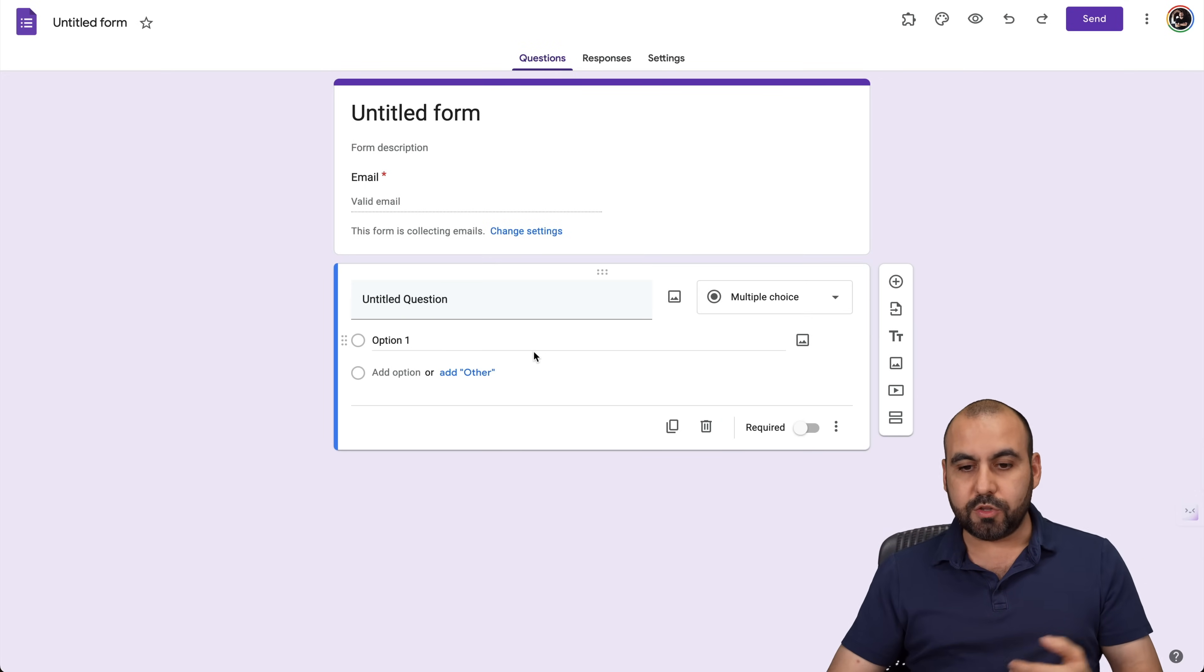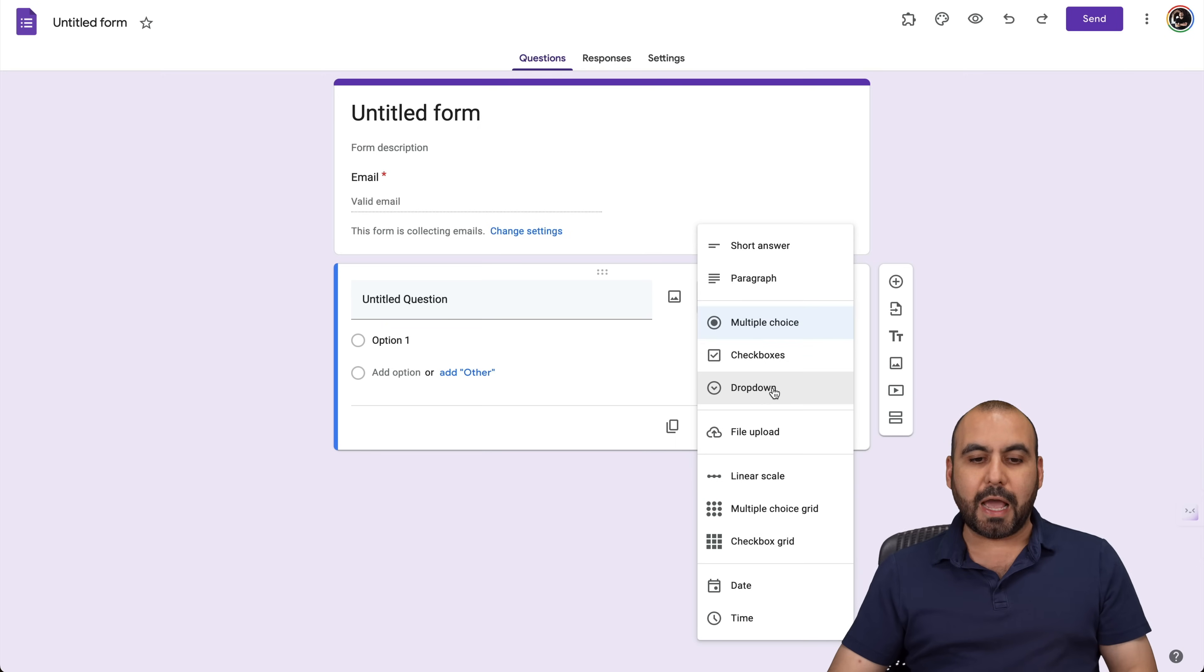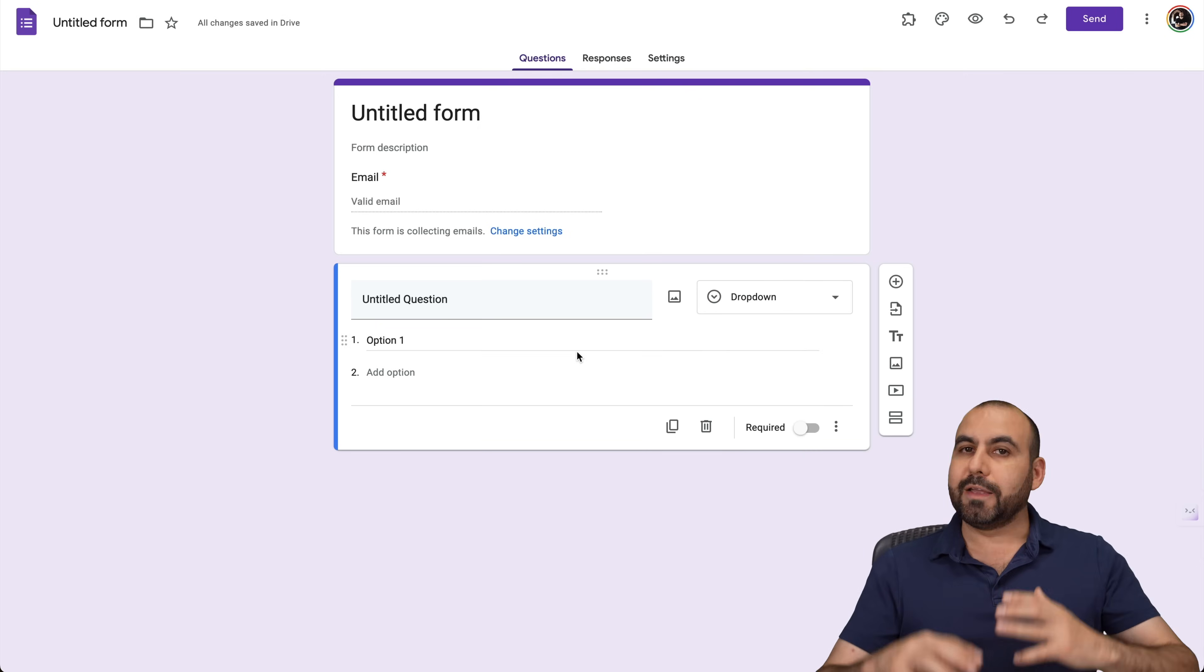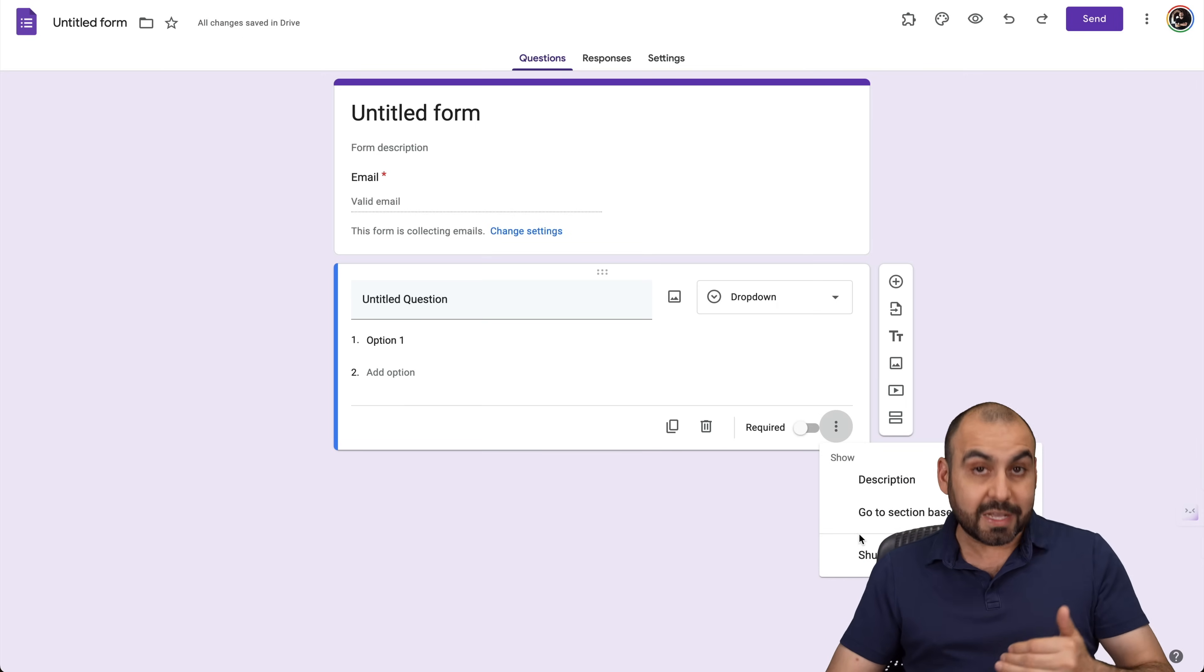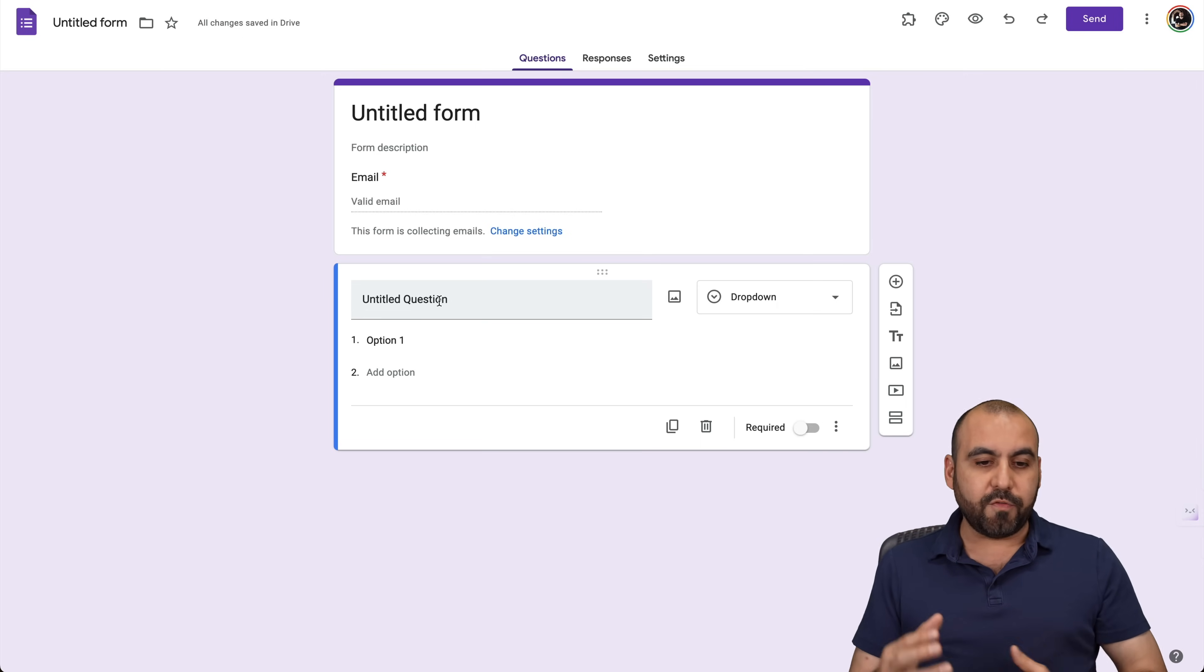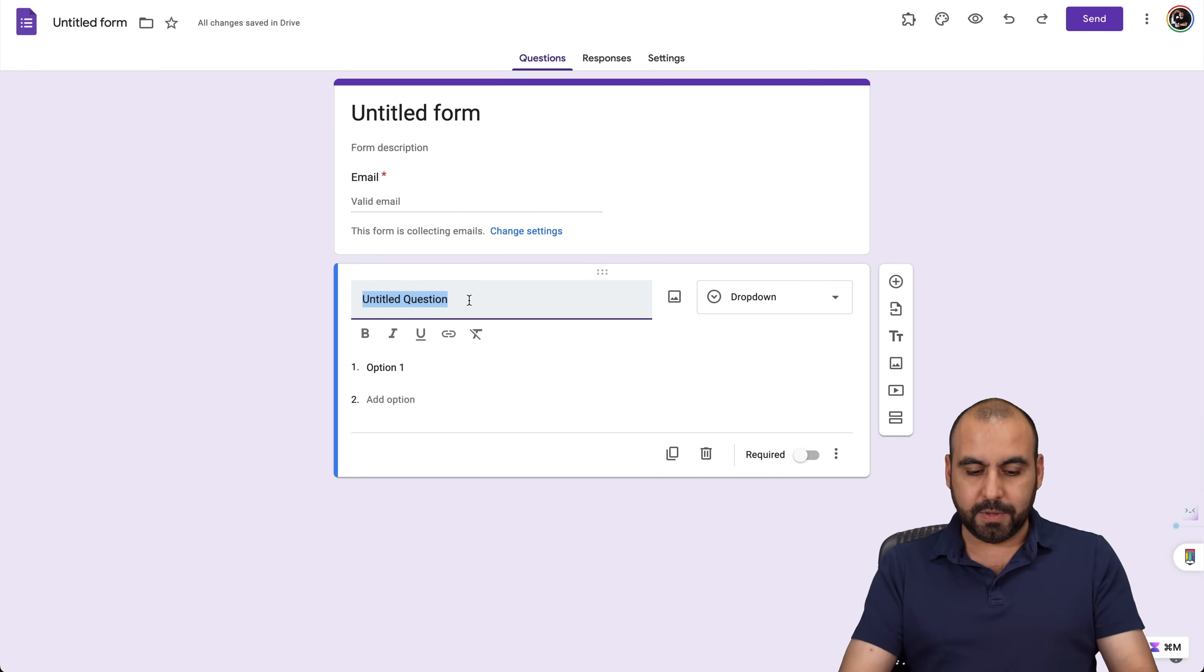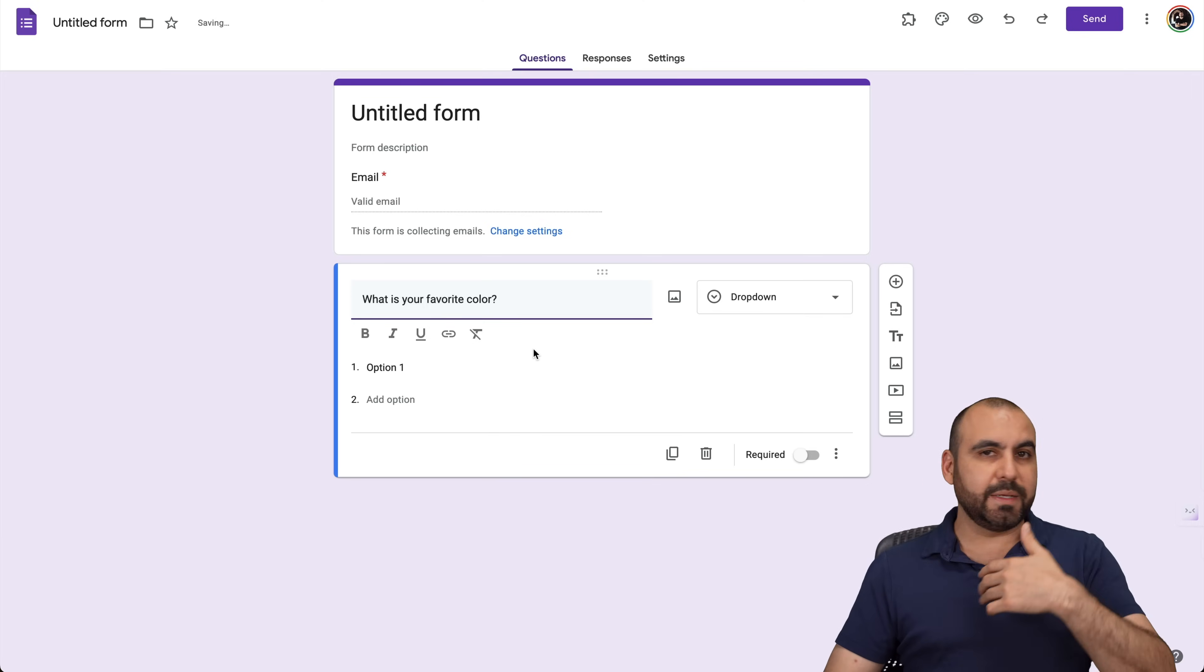The first thing we want to do is select the drop down choice right here. Now, in drop down choice, it seems pretty simple in the beginning, but there's several options that I want to show you that you can take advantage of. So first off, what is the question going to be about? Let me add a simple question here. For example, what is your favorite color?